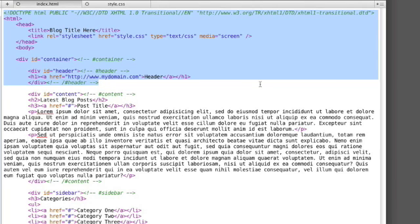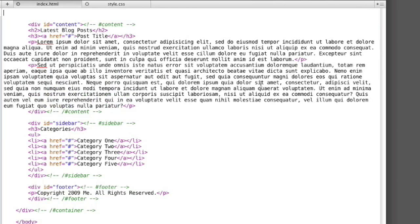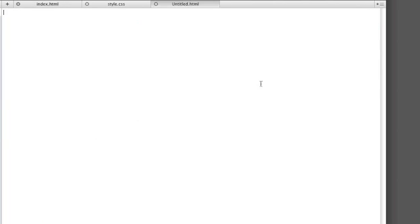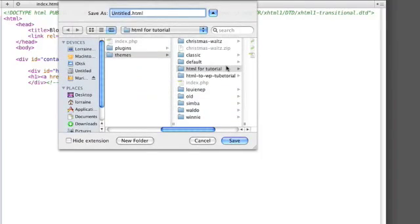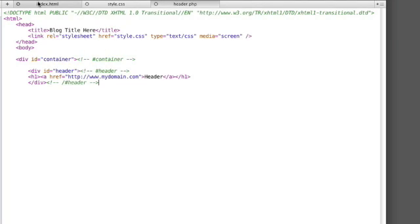The header code I'll cut and paste into a new document and save it as header.php, and I will do the same for the sidebar and footer section.